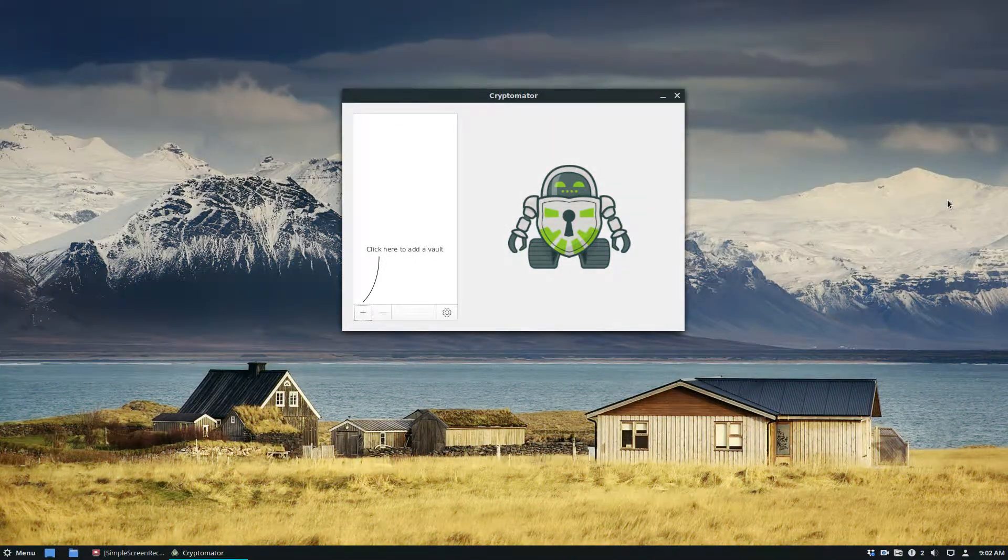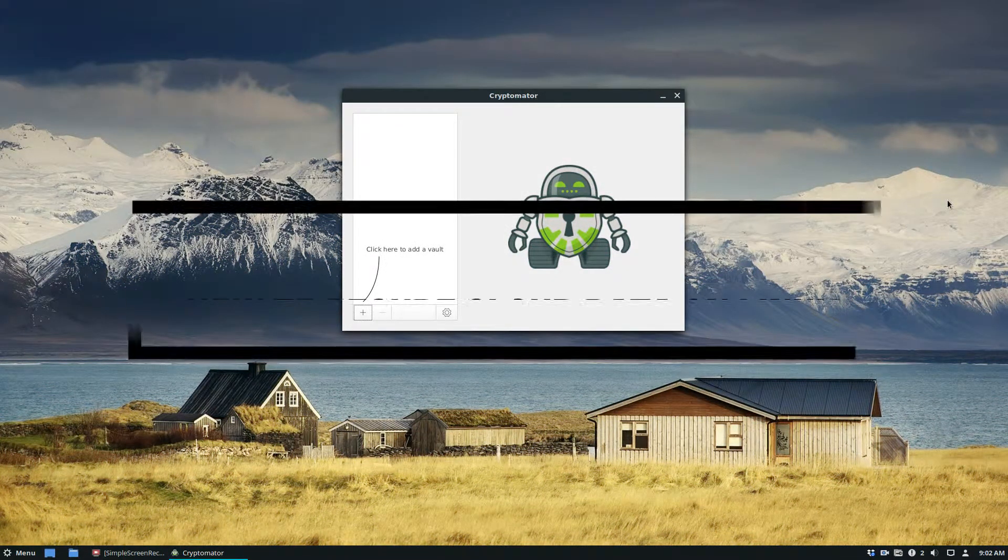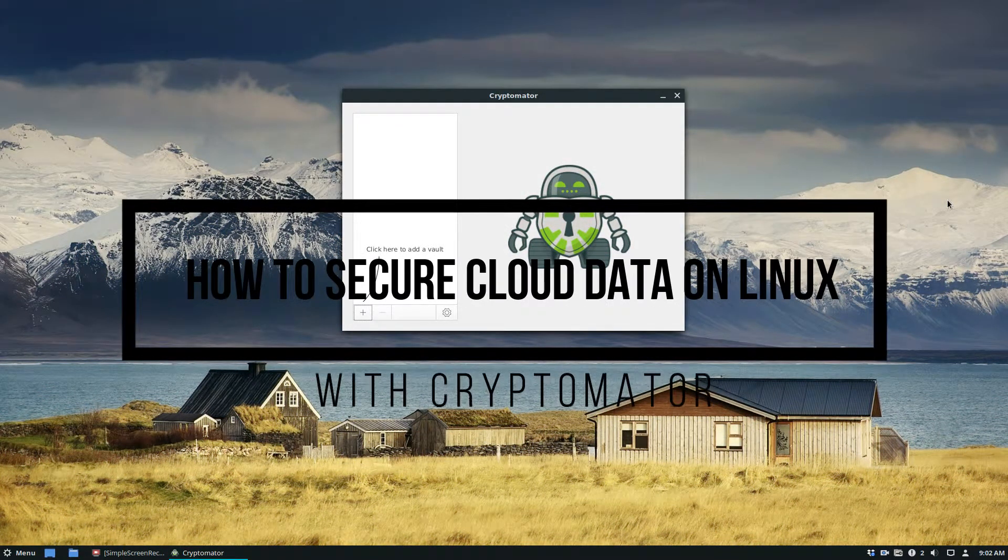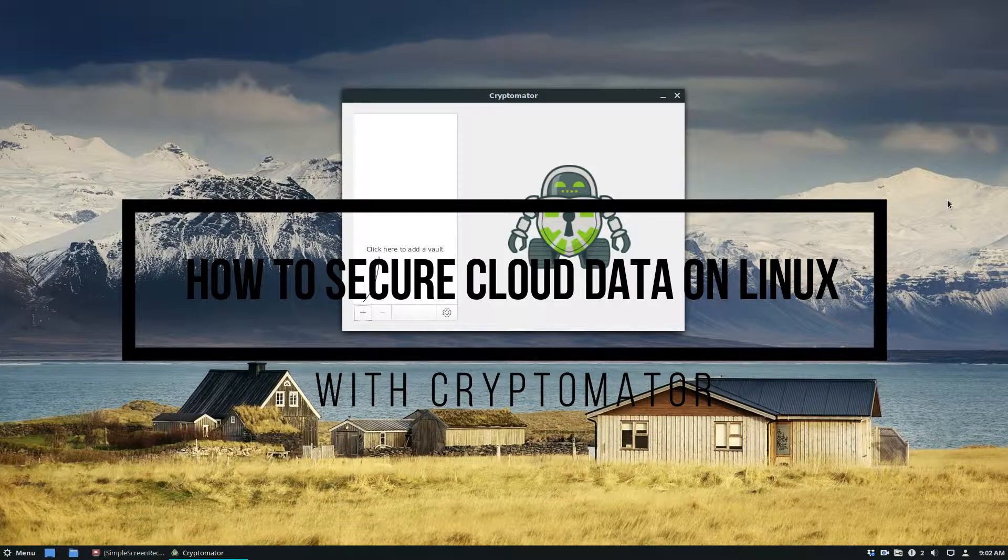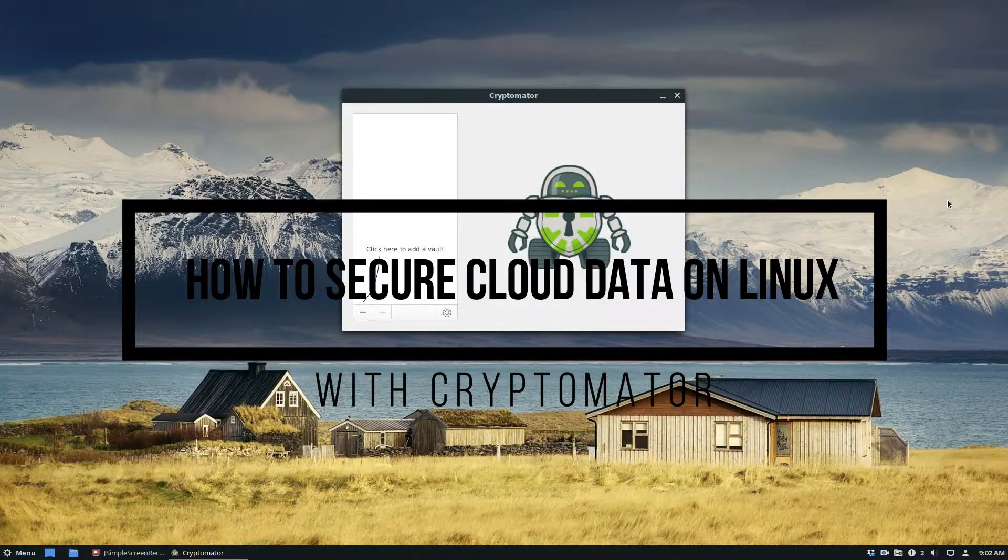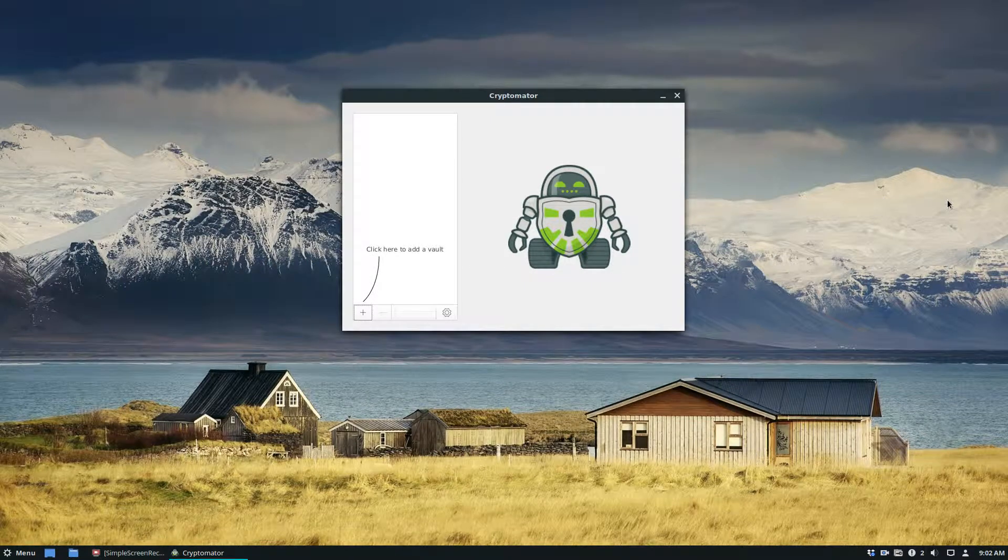Hello everybody, Derek here from Addictive Tips, and in this video we're going to be talking about how to encrypt your cloud files before they go up to services like Dropbox and whatnot on Linux.